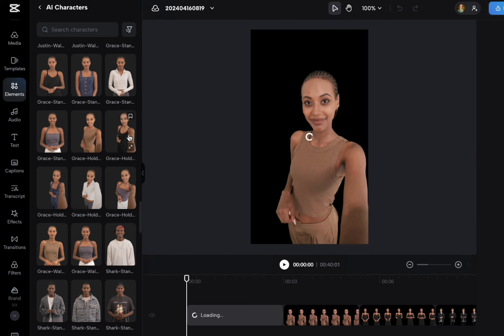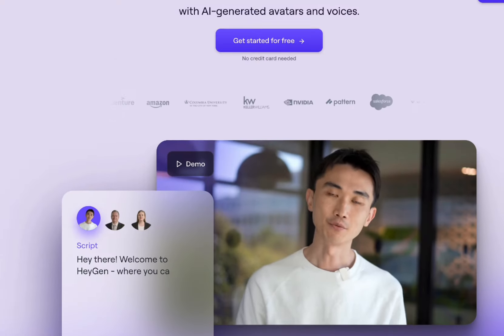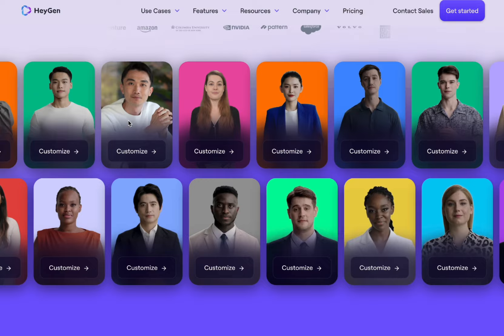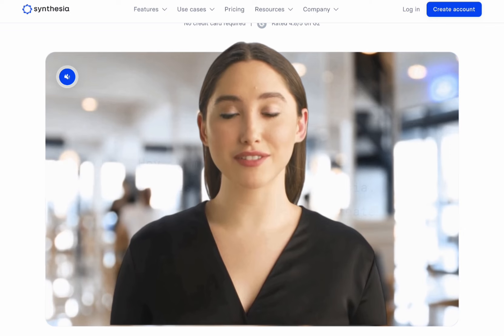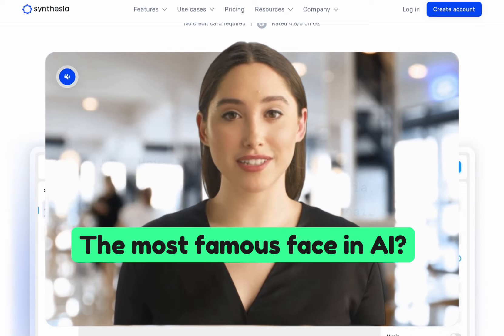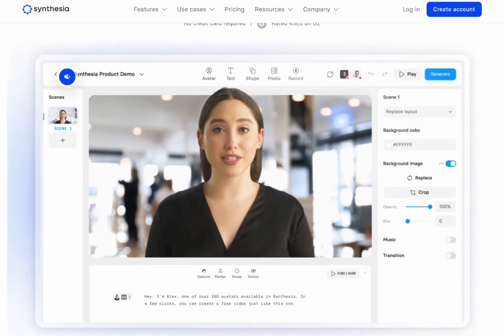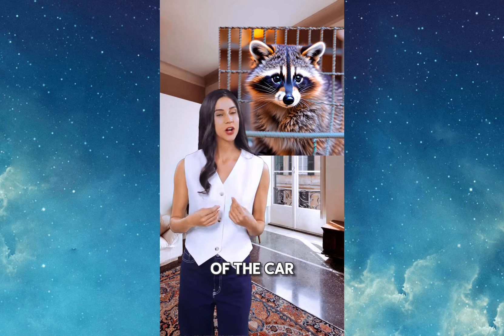One of them is going to be their AI characters. These are similar to what you see in HeyGen, DID, and Synthesia, whereas those seem like they're more designed for corporate things. These feel more designed for social videos, and I'll show you what I mean.